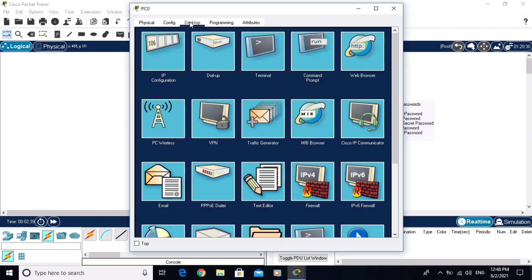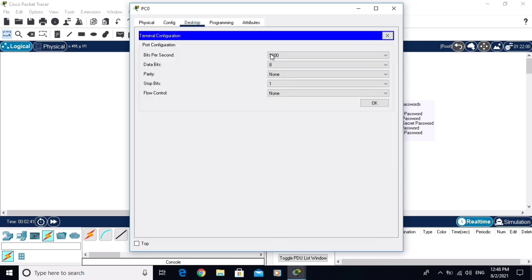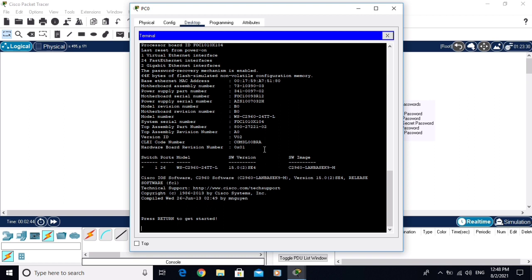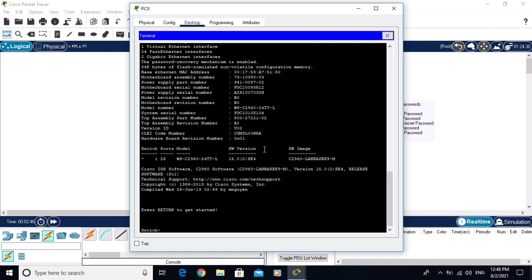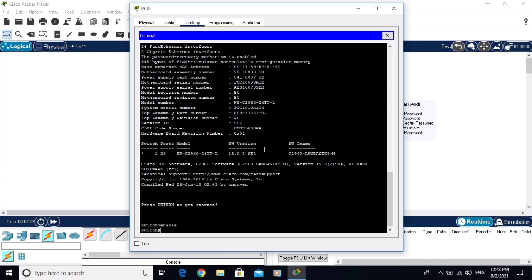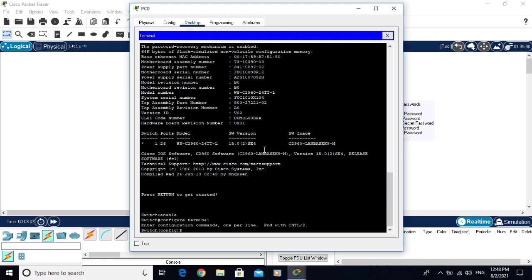When you are logging in for the first time into the switch, there will be no security. Click on the PC, go to Desktop, and click on Terminal, then click OK. You are now logged into the switch without any security. I am writing 'enable' to go to privilege mode, and then going to global configuration mode — there is no security yet.